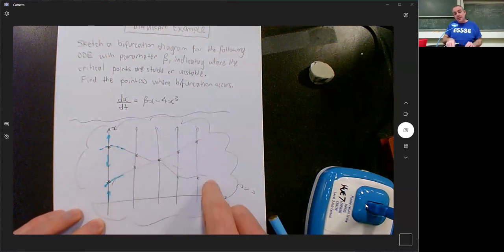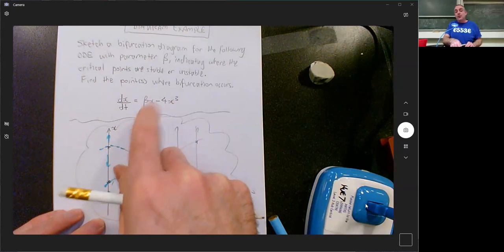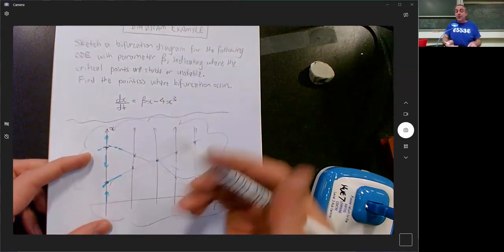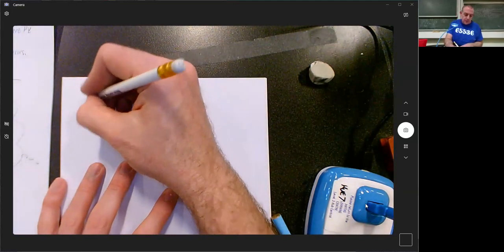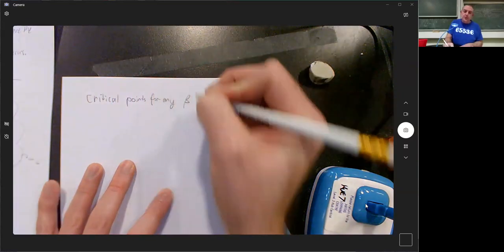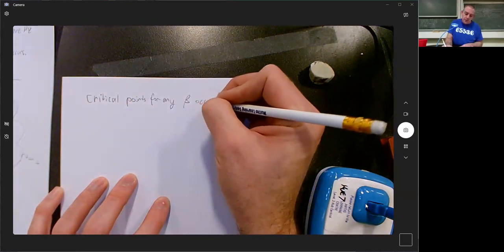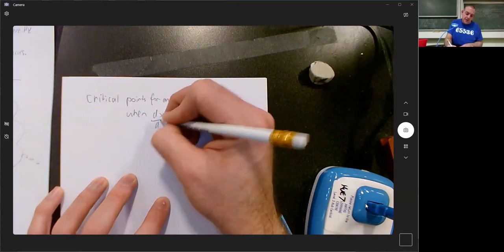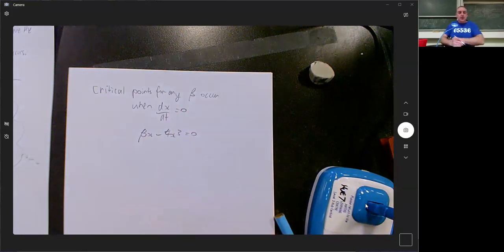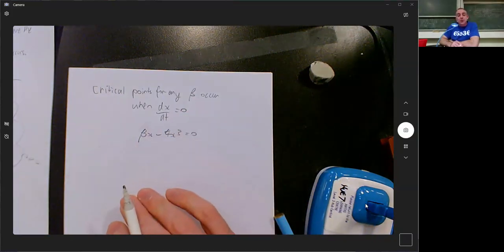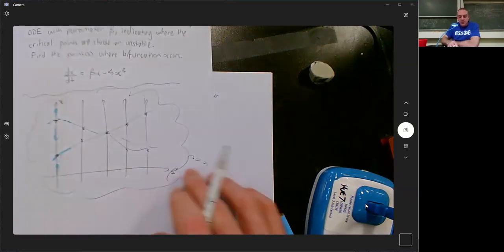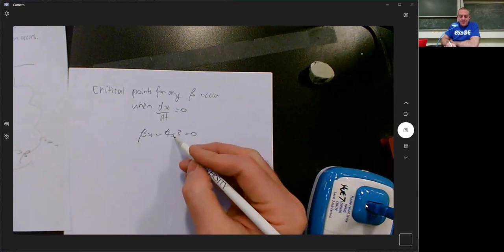These lines are the places where dx/dt is zero for different x's and different betas, so I need to figure out where those lines are. Critical points for any specific beta occur when dx/dt is zero, which means beta·x minus 4x³ equals zero. This is an equation I can use to figure out how the graph looks with beta on one axis and x on the other.